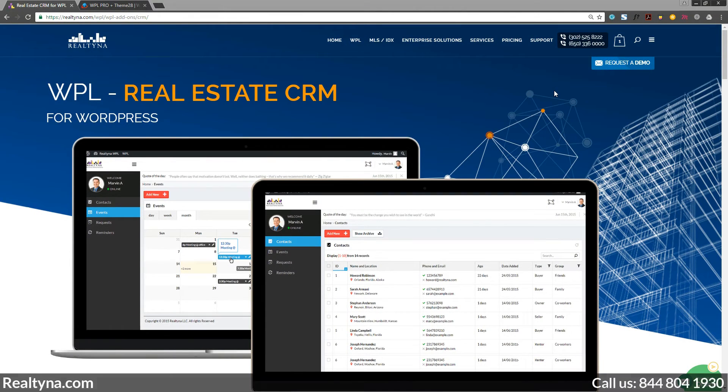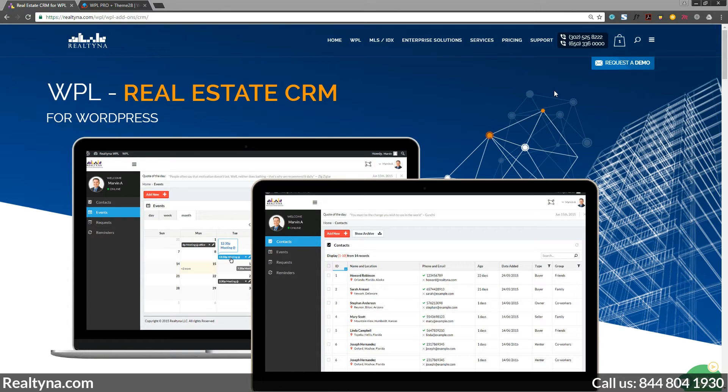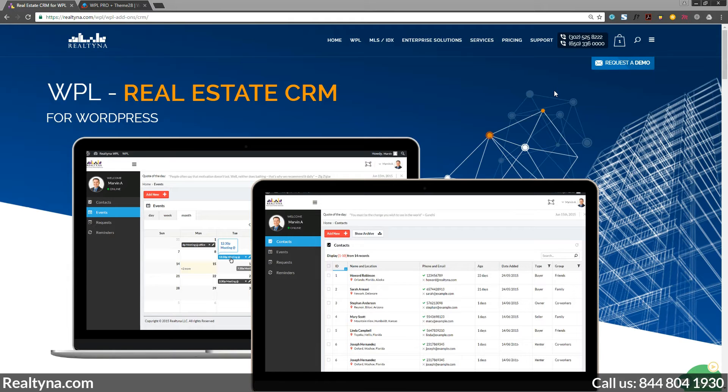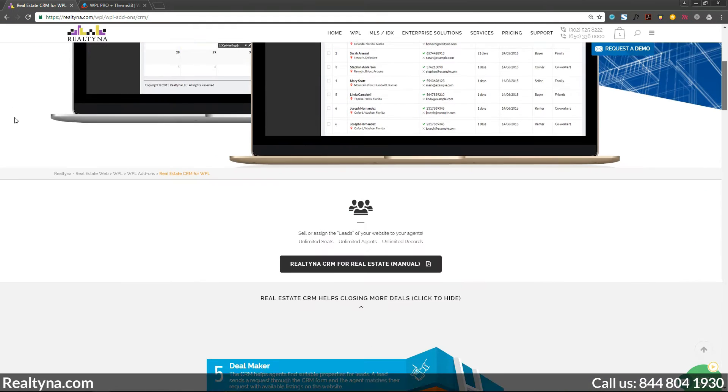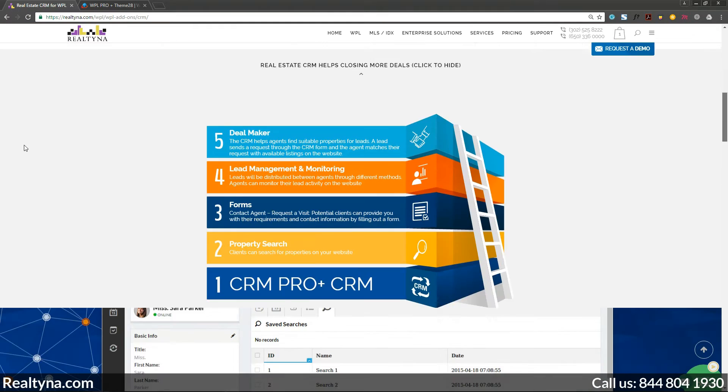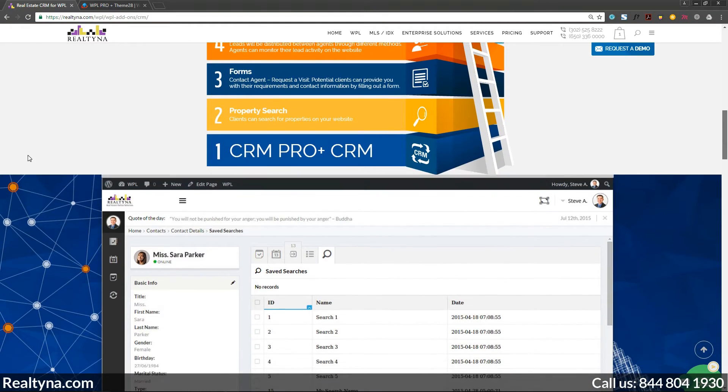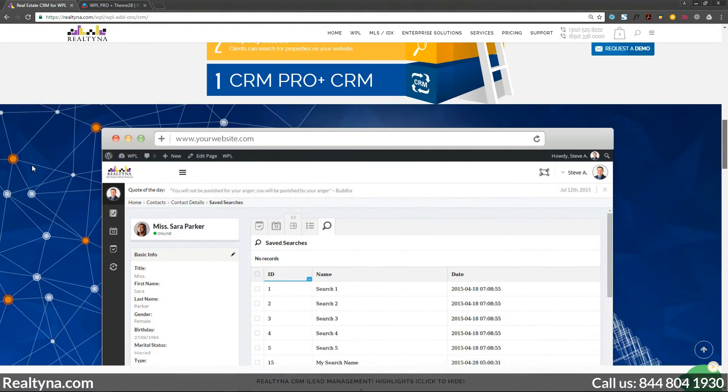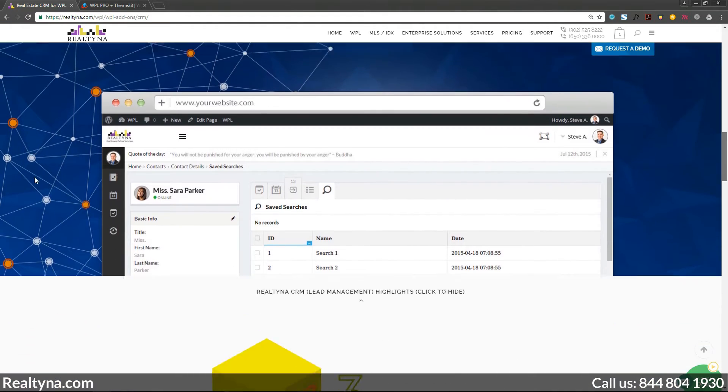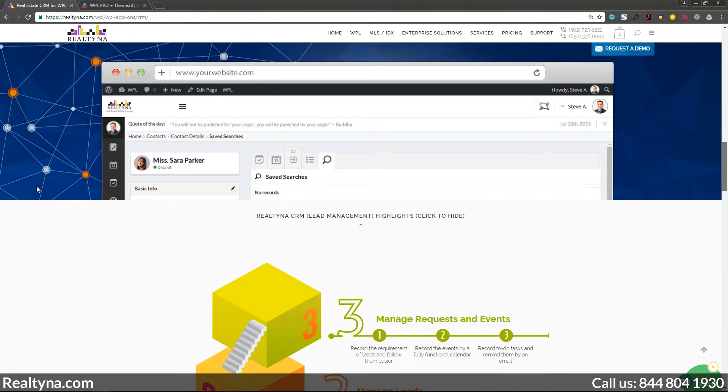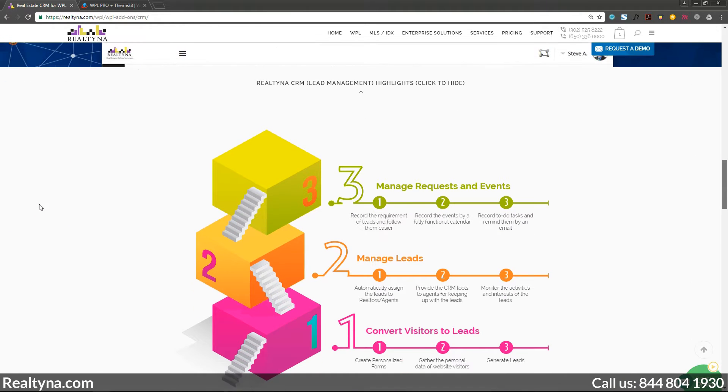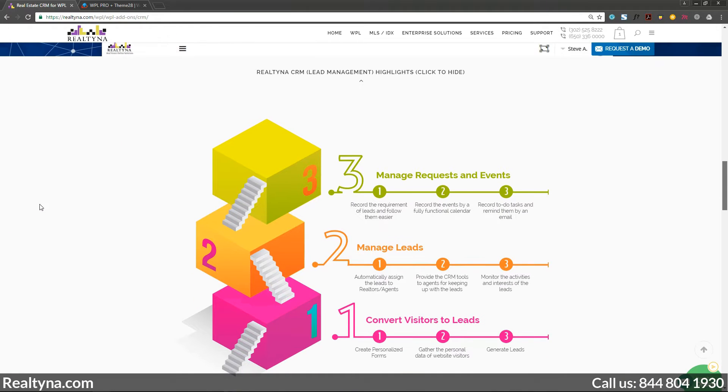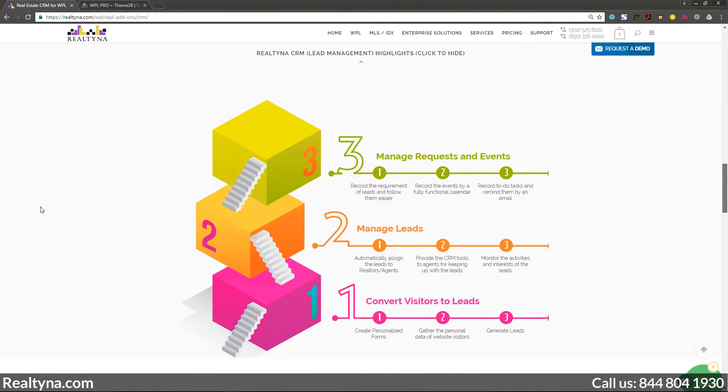You have your real estate website. Wonderful! You're getting your listings in front of more potential customers than ever before. But how are you managing the customers that act on those listings? Let us introduce CRM for WPL. It's our WordPress add-on to transform your website into a powerful all-in-one real estate portal.